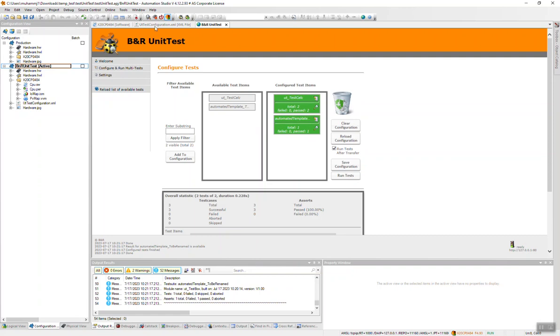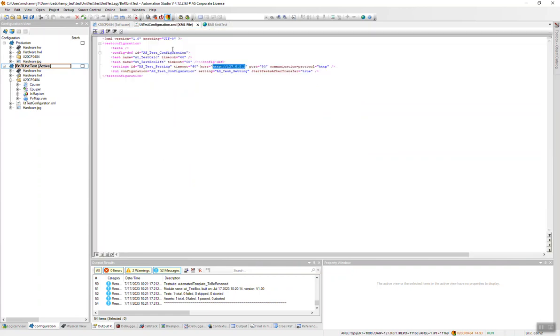There was something in the configuration which actually says start test after transfer. You can actually turn this false, you don't need this. That's why the test failed. And something to mention, when we open this configuration...